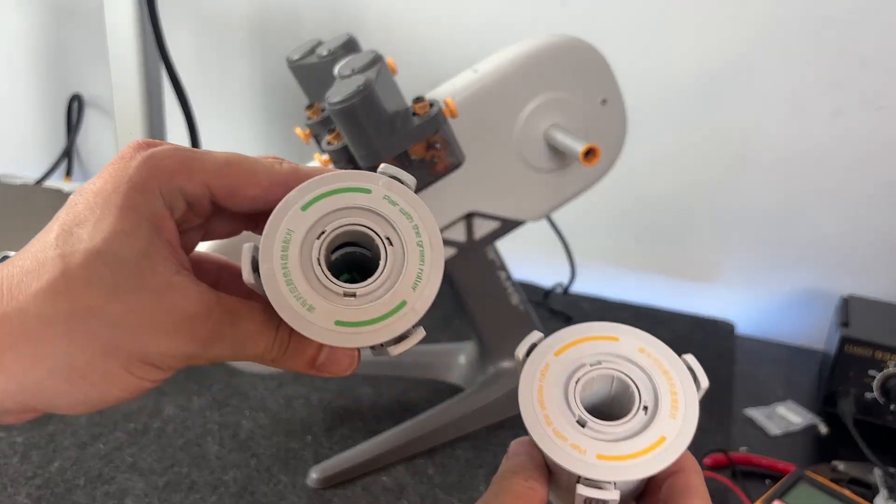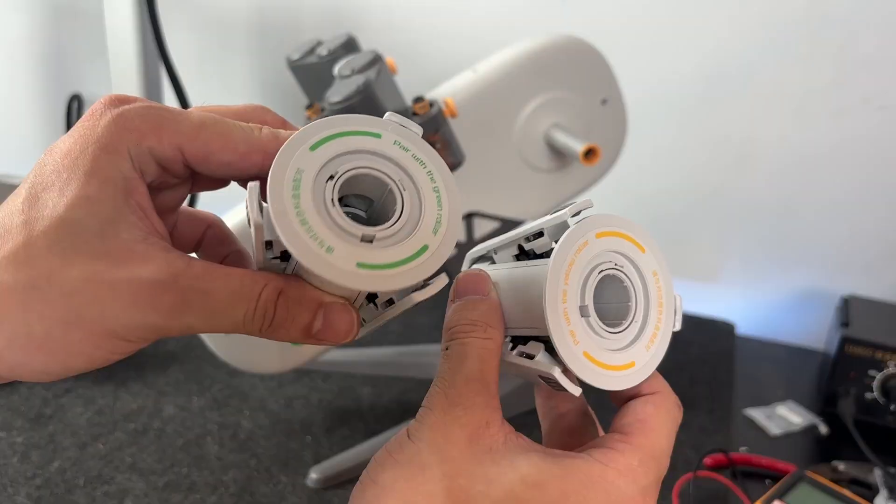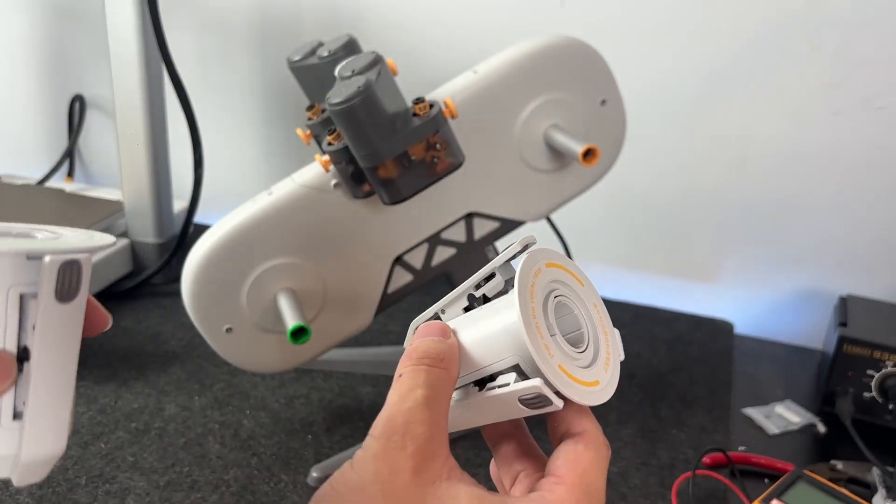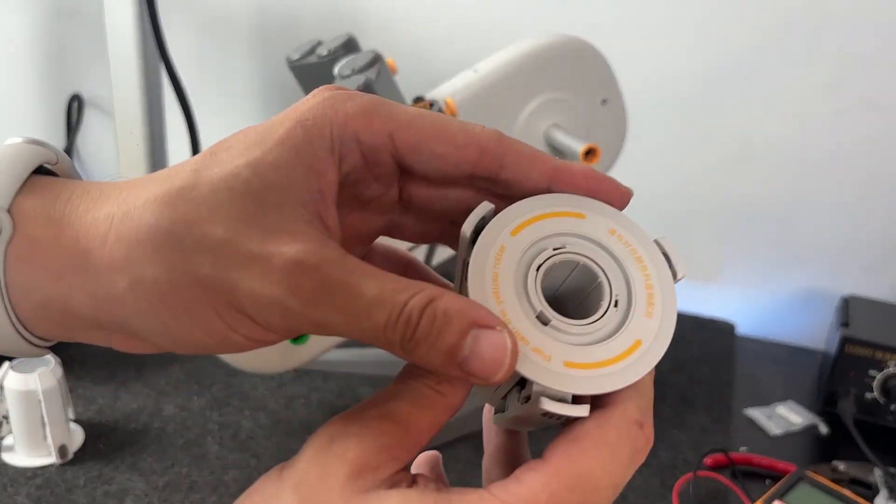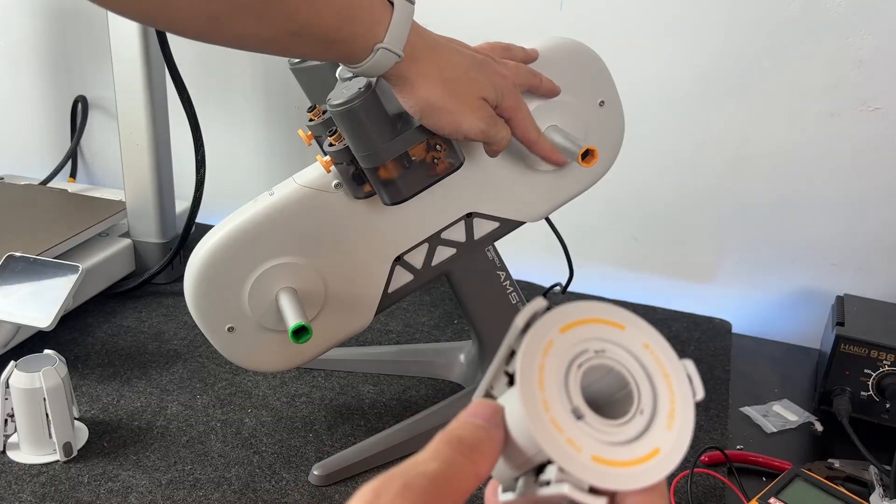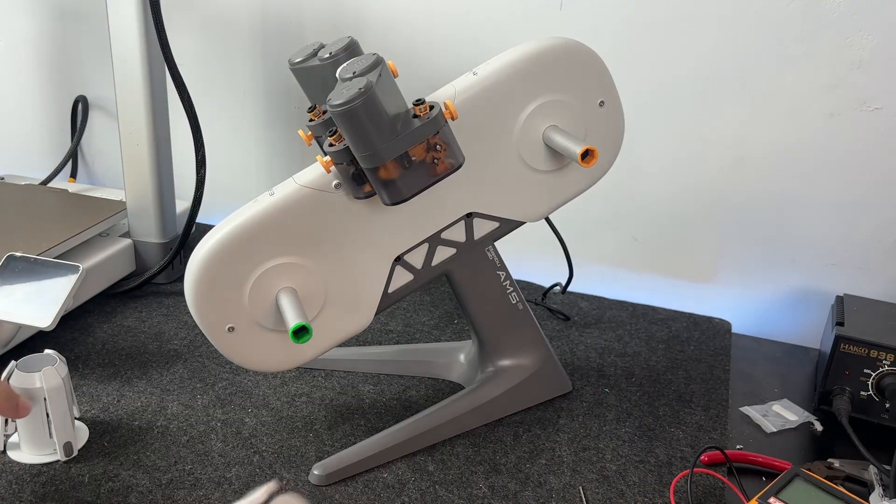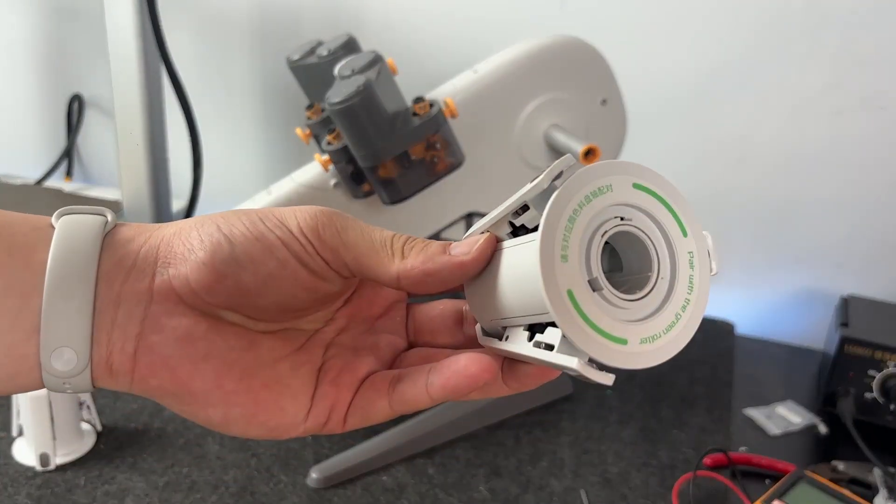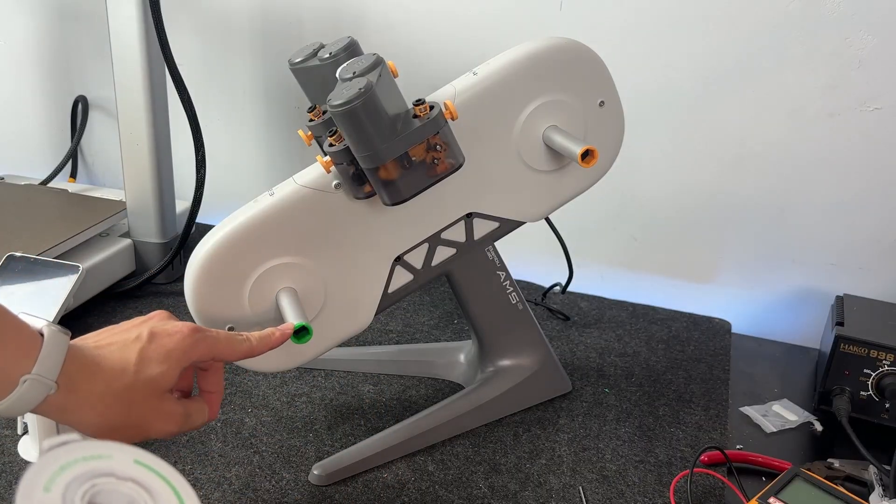Now onto the spool holders. You've got four in total. Two with yellow caps, two with green. On each side of the AMS, there are little arms where these clip in. Just line up the holders with the pegs. Give them a firm push until they click into place. They should sit flush and feel nice and solid.